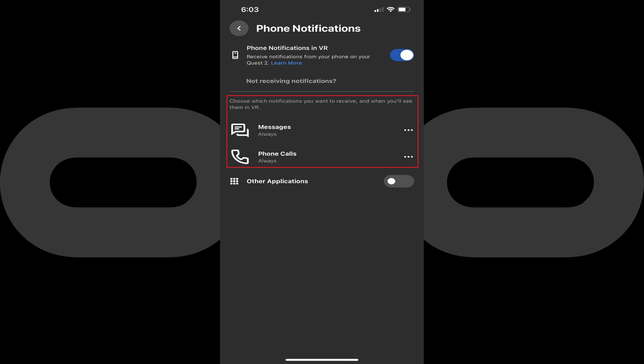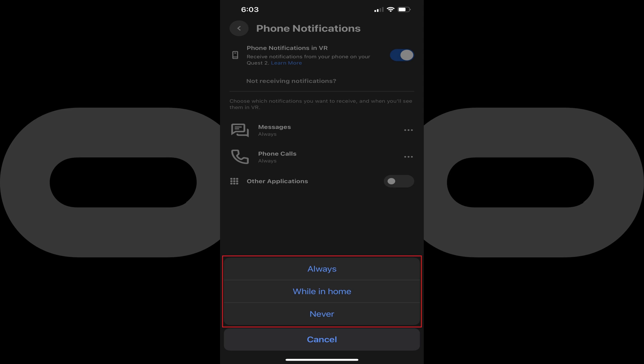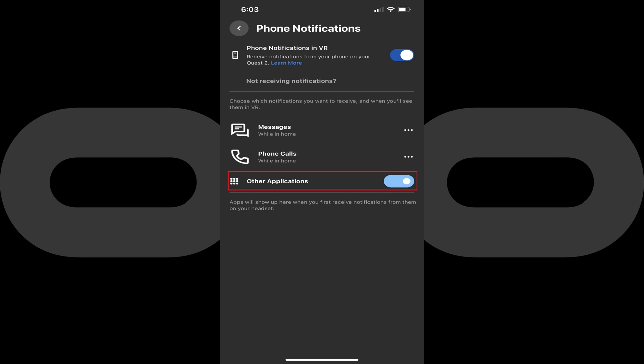Step 9. Move down to the lower part of this screen where you're able to choose which notifications you receive. By default, you'll see options for messages and phone calls. Tapping the ellipses to the right of either option will bring up a menu where you can configure when you receive those types of messages on your Oculus Quest 2. For example, you can choose to always receive those notifications, receive those notifications only while you're at home, or to never receive those types of notifications. Additionally, you can tap to toggle on other notifications. When you do this, as other apps on your device send you notifications, you'll see those apps in this list and you'll be able to configure when you receive them as well. Going forward, your notification settings will be applied and you'll start seeing the notifications you've selected in your Oculus Quest 2 VR headset while you're using it.